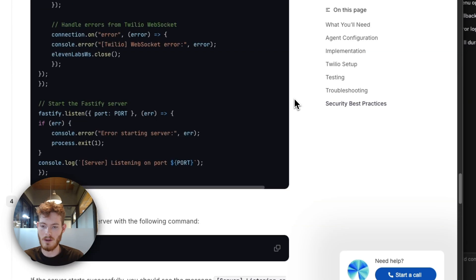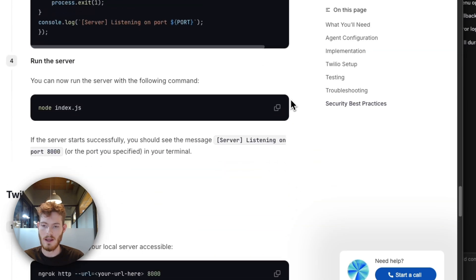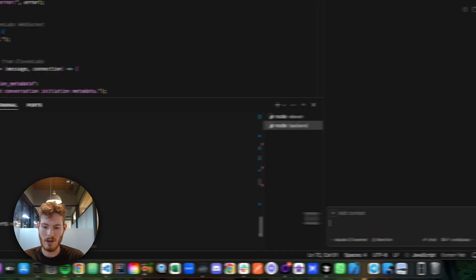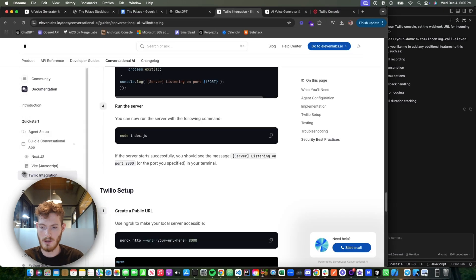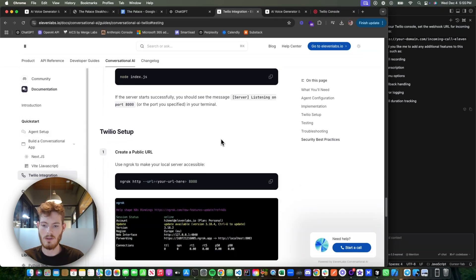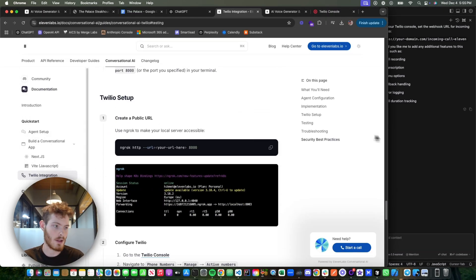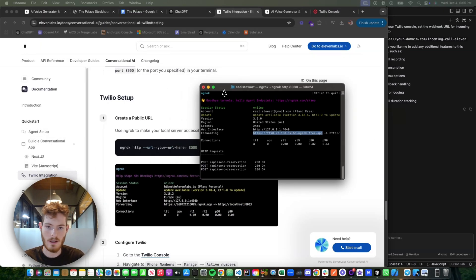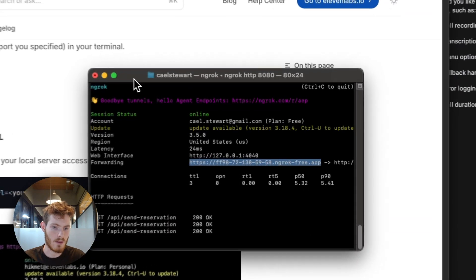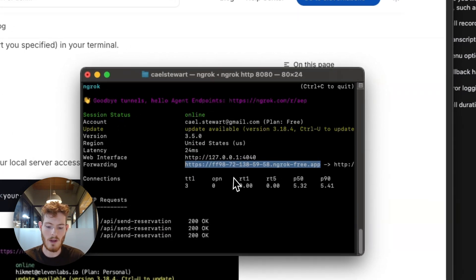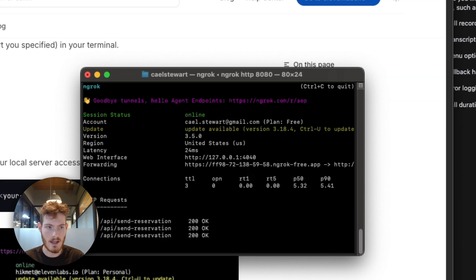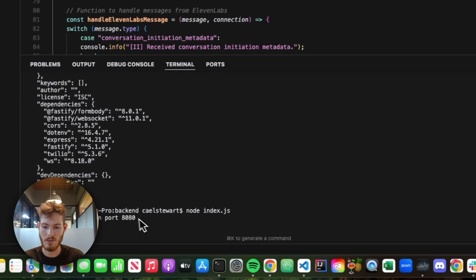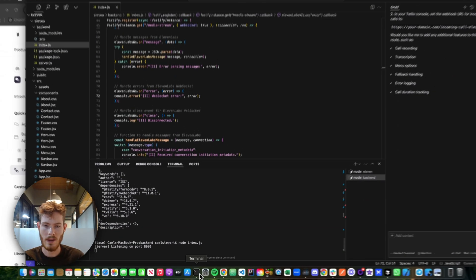You copy all that code in, and then you start running the server. So you do node.js, your server's running, and then what you do is use something called ngrok, which I'm running right here in a terminal. You just do ngrok http space 8080, which is the server that I'm running over here.